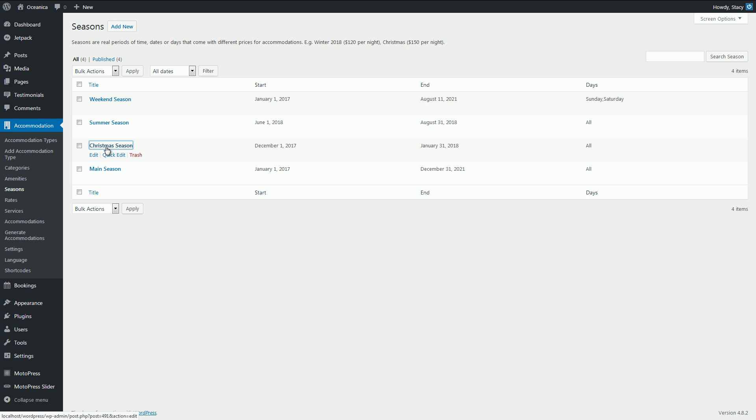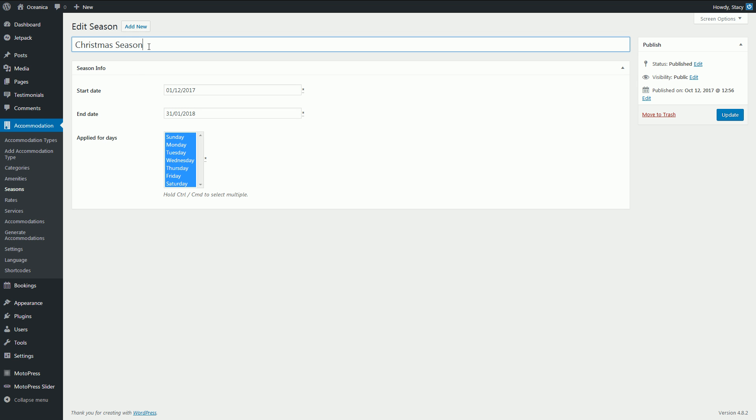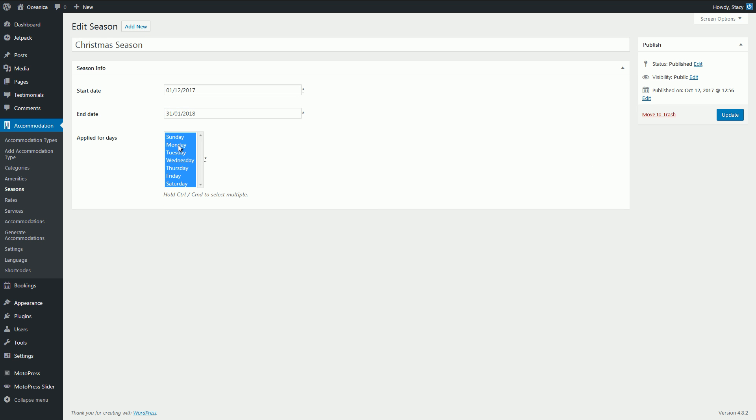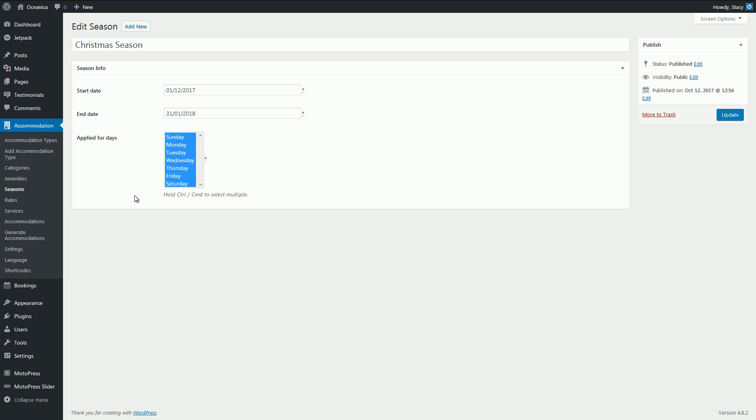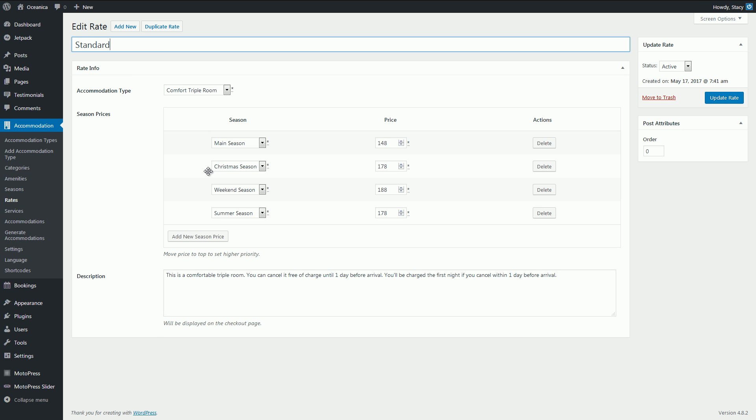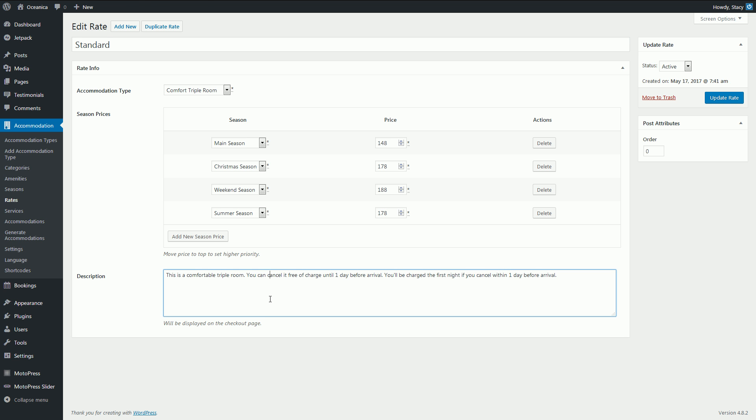So, just add a seasons title, start and end date and tick the weekdays this season should be applied to. Then create prices for the seasons by using rates. In the description field, add any info you want the travelers to see when booking a room. Your guests can choose the best suitable rate if you have a few of them at the checkout page when they finish booking.